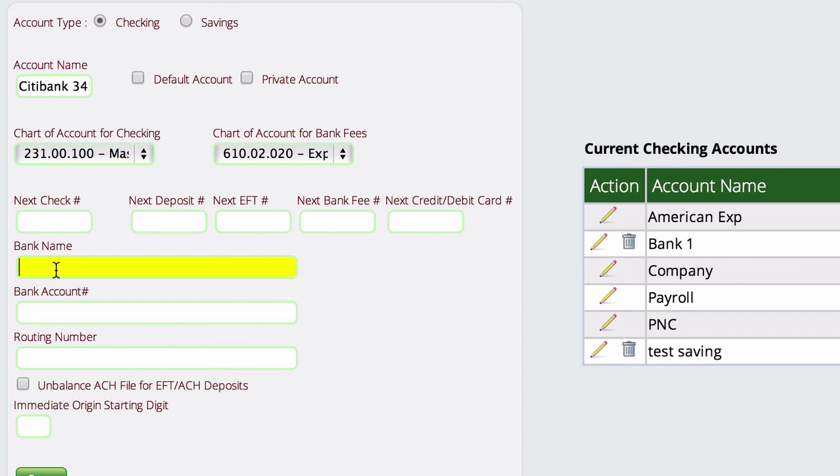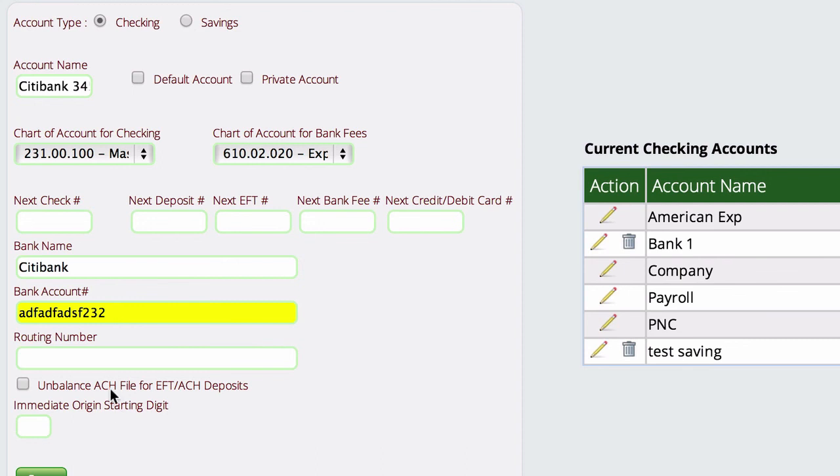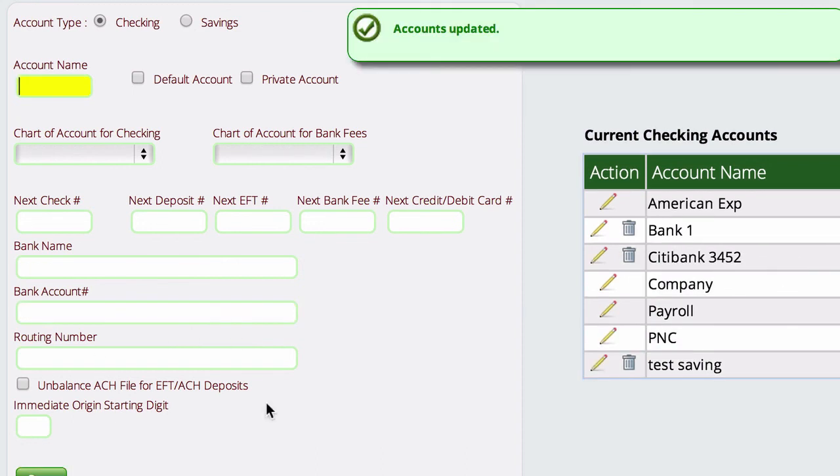So we're going to put in Citibank and then the account number, which would be the credit card number. So just make up whatever you want there. And then you're not going to be doing ACHs or anything with them that you really care about, so we won't have to worry about that stuff. And then we'll just save it.